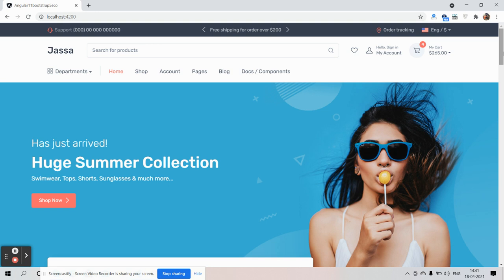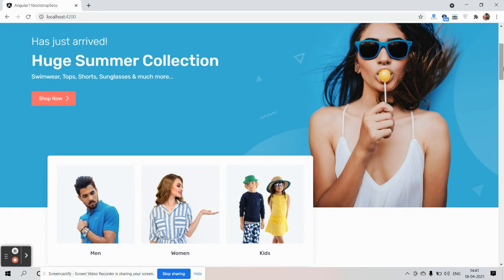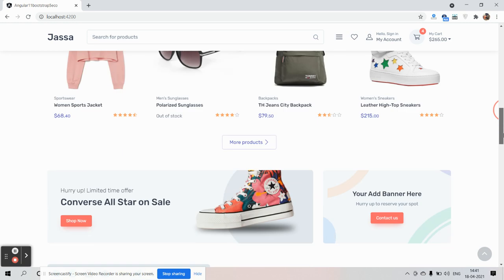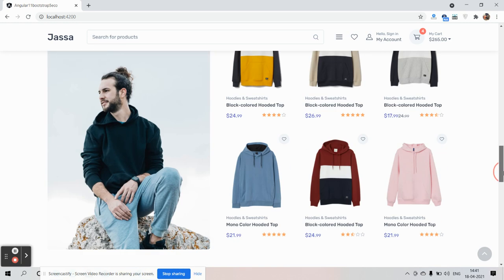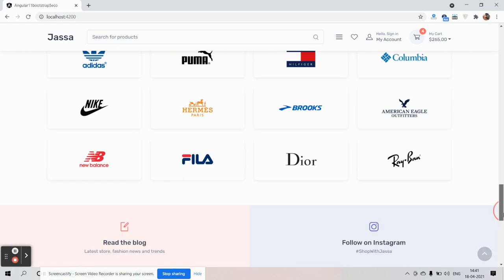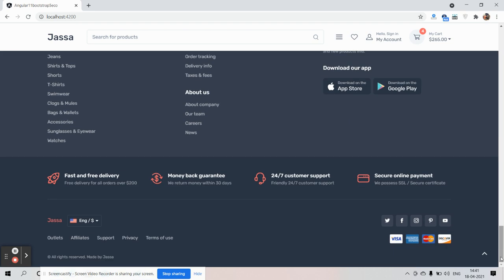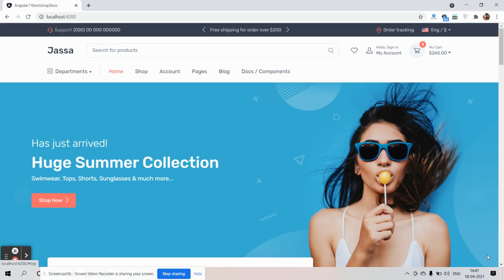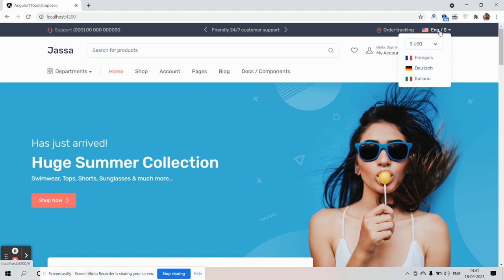Here we go — first I will show you the complete eCommerce template look. This is just brilliant; I can say this is a perfect eCommerce site. Here is the top bar with latest news, order tracking, and country with currency selection.